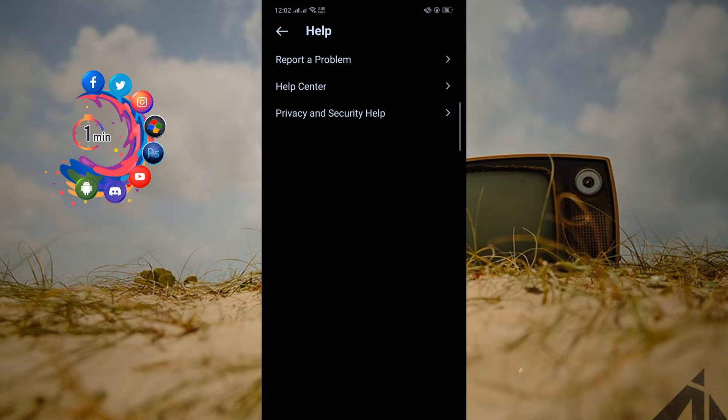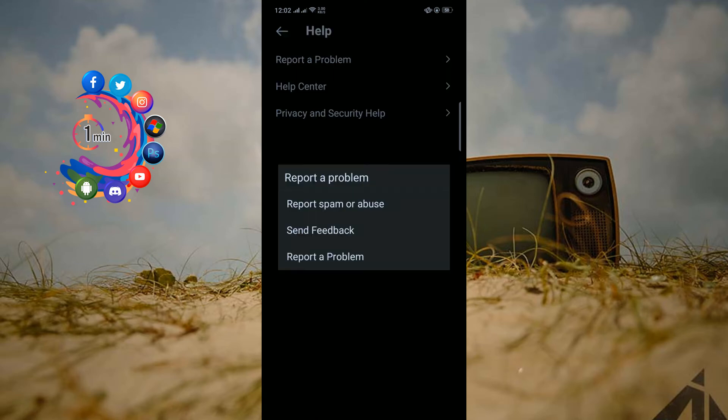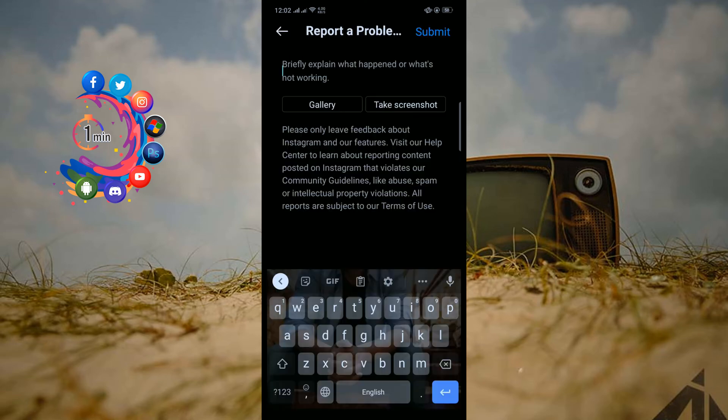Help. Report a problem. Report a problem. Here you have to explain what happened or what's not working.